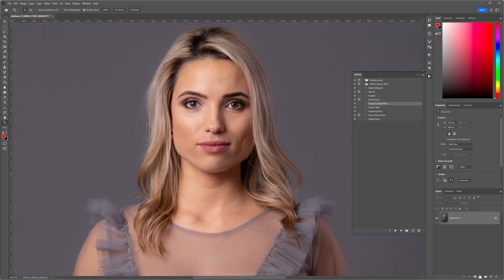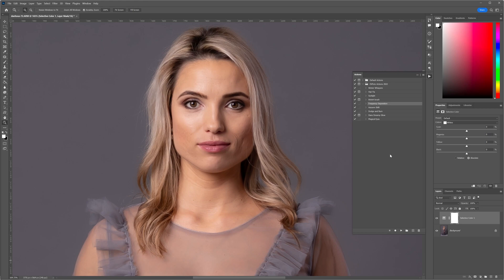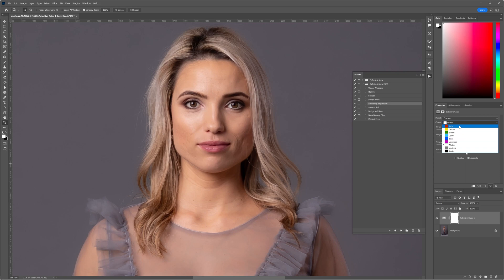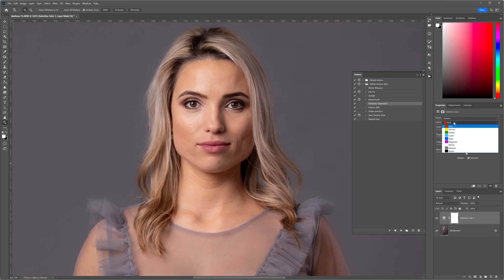It's right down here in your adjustment panel — it's called Selective Color. Click it once. There are a couple of things you need to do first for this to actually work. In the dialog box, the very first thing you need to change is from Relative to Absolute — make sure this radial button is checked on Absolute. Yours by default might show as Reds. What we need to do is change from Reds to Whites.